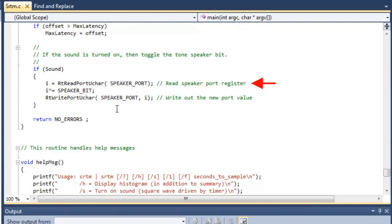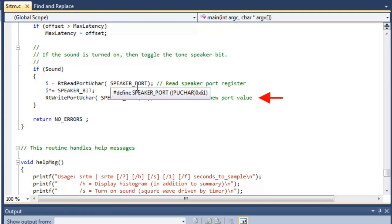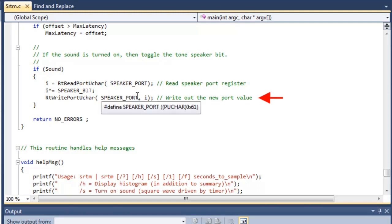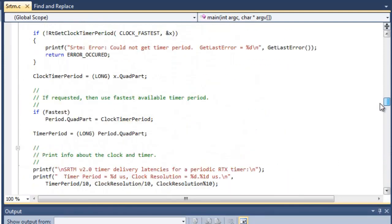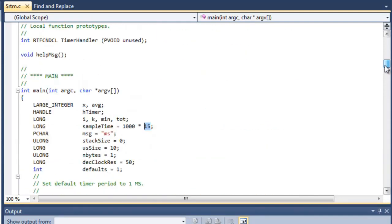So it'll keep flipping this bit back and forth at the set periodic frequency that we want. Okay, so let's go ahead and get back to the top of the code here where we'll make our changes.